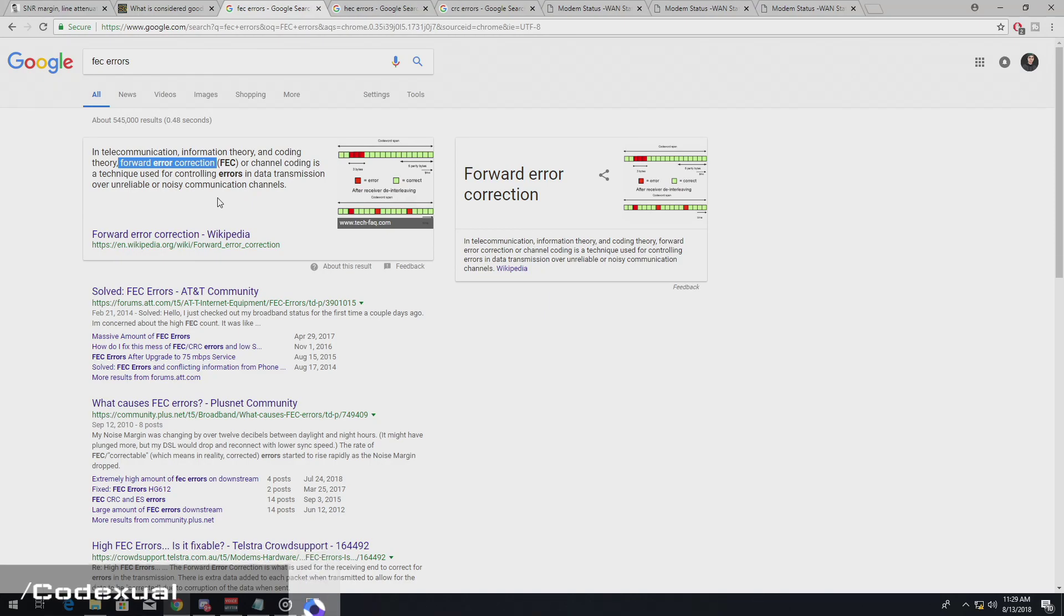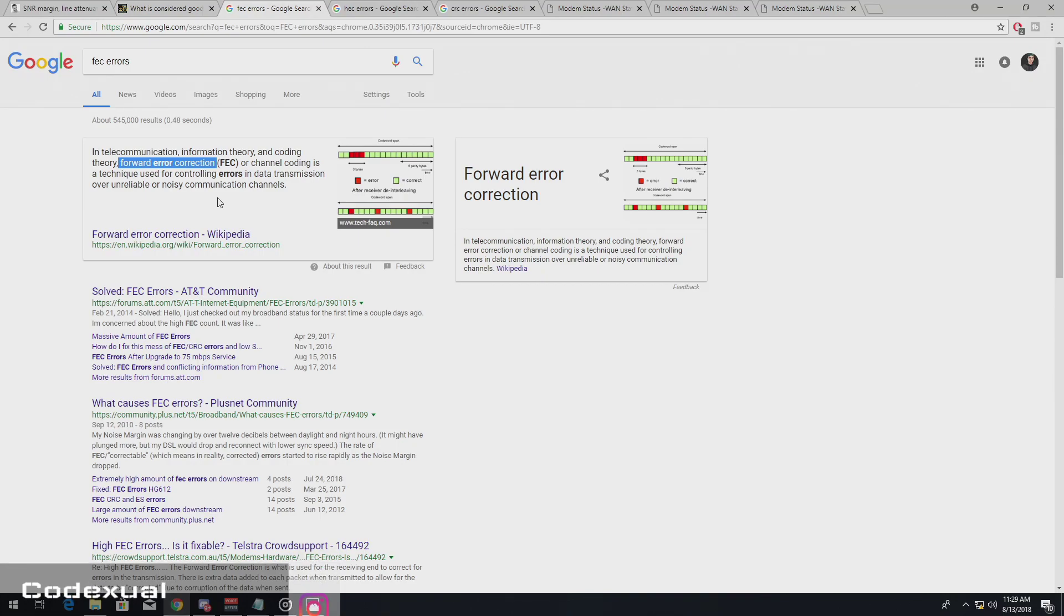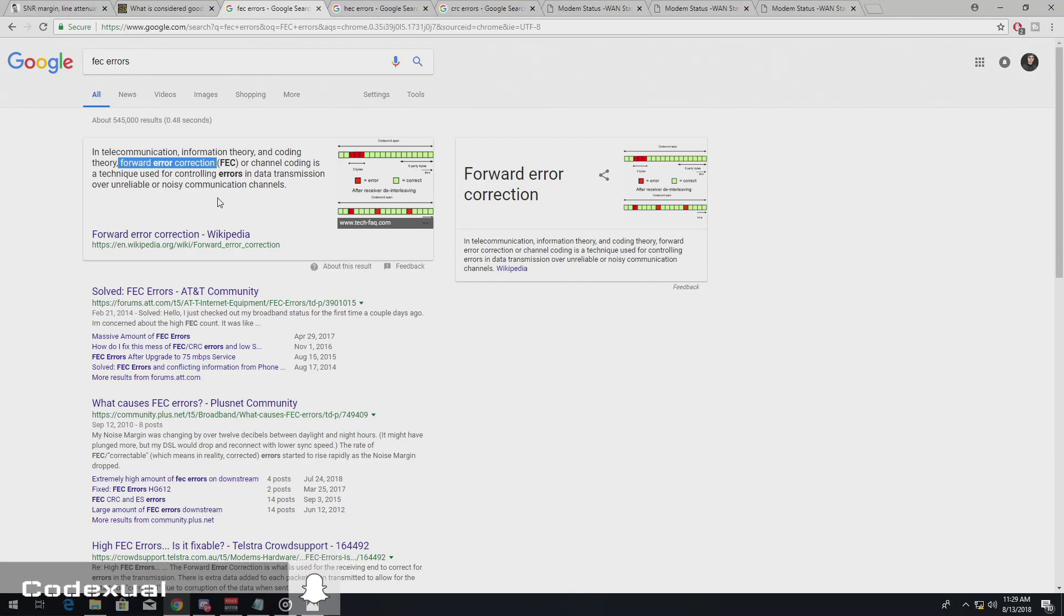whenever you are on the computer and for Netflix or if you're gaming or something, it's sending the request to the servers and it's not coming out right. So it's sending that request again until it gets it correctly. So that's in basic English.